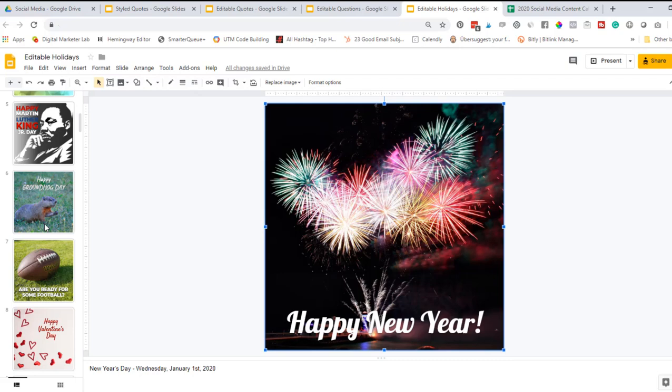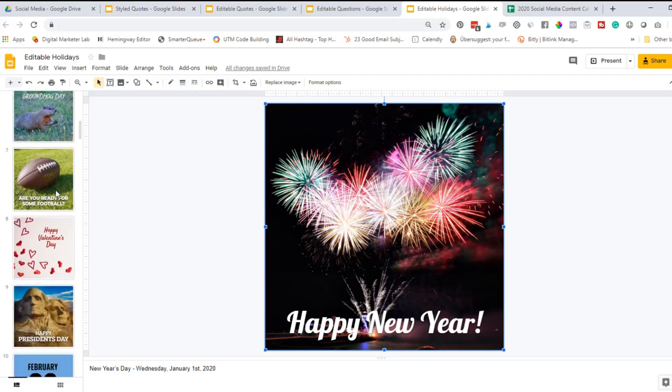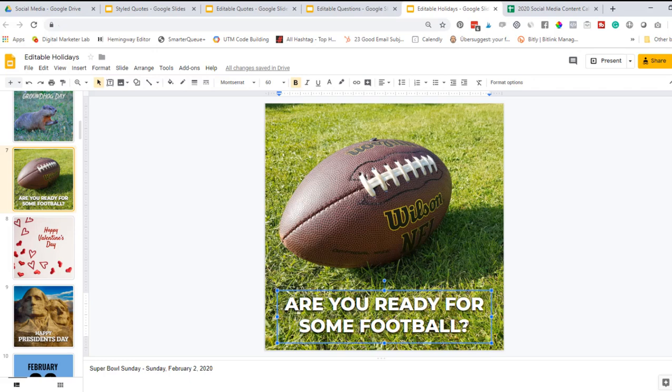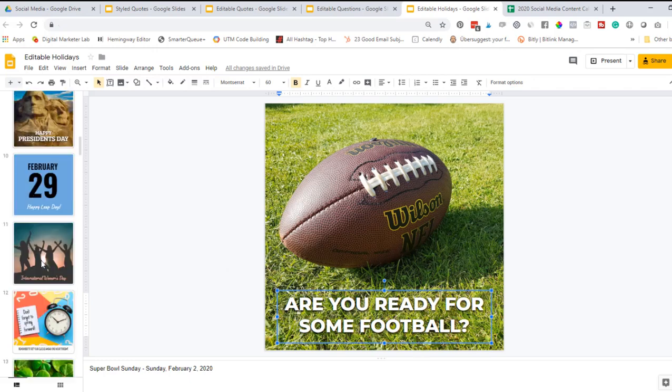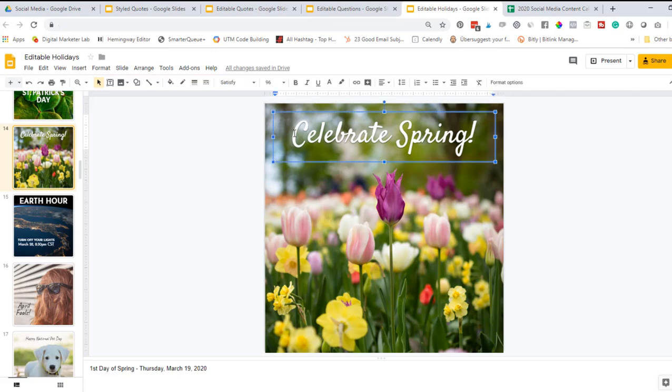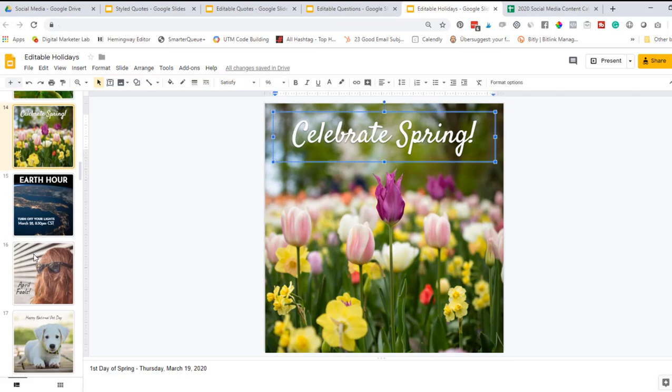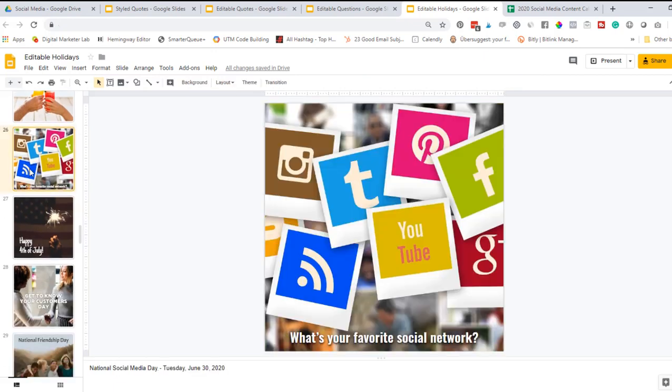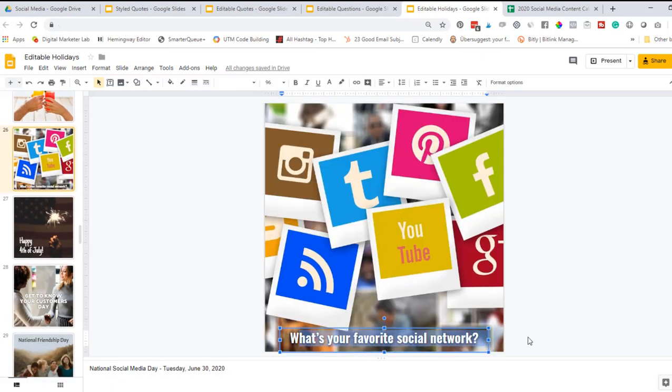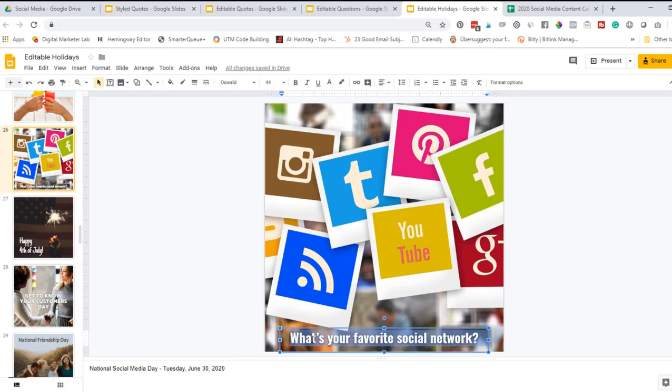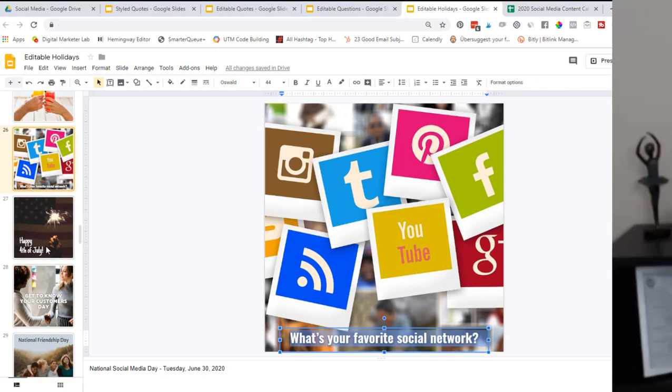Let's say, for example, on Super Bowl Sunday, I have it 'Are you ready for some football?' You could change that to Happy Super Bowl Sunday, or let's go to Celebrate Spring. Maybe you just want to say first day of spring instead. Another example would be National Social Media Day. I put in here, 'What's your favorite social network?' just as a way to spark some engagement on your social media channels. But maybe you want to change that to just Happy National Social Media Day. So you have full customization abilities with this.